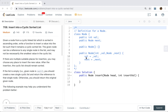Hello friends, today let's solve the insert into a cyclic sorted list problem. We are given a node from a cyclic linked list which is sorted in ascending order. We need to write a function to insert a value into the list so that it remains a cyclic sorted list.